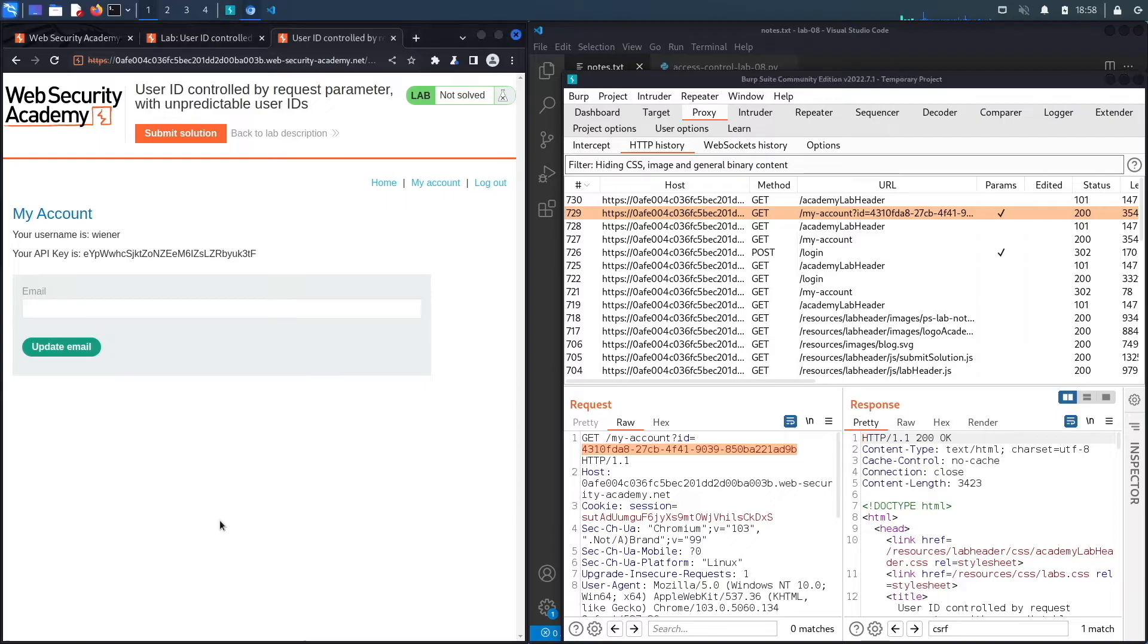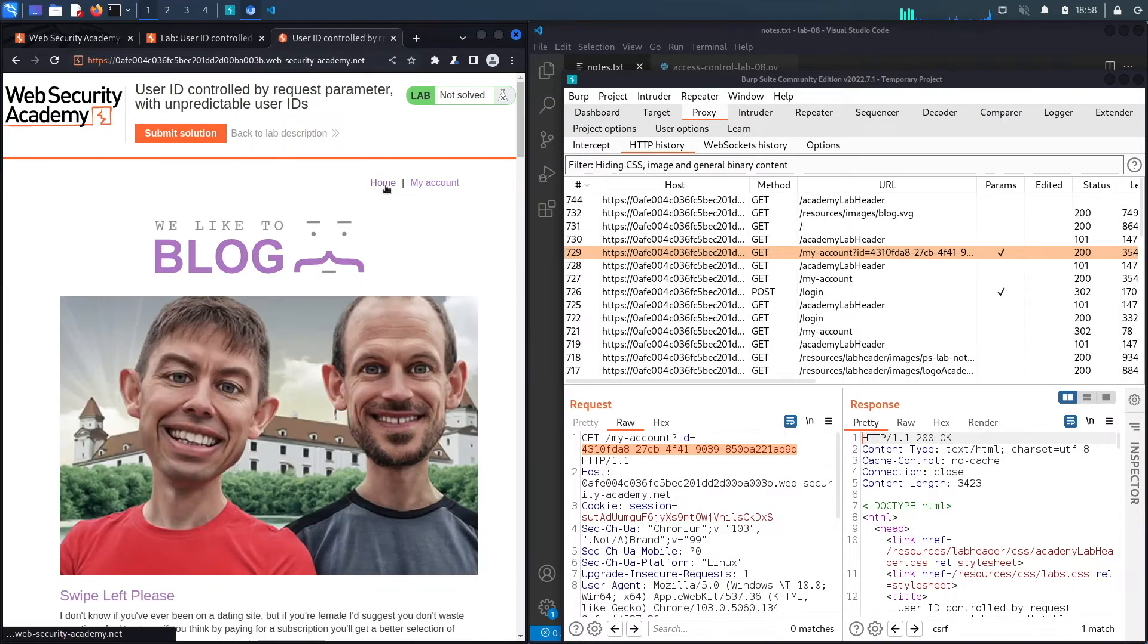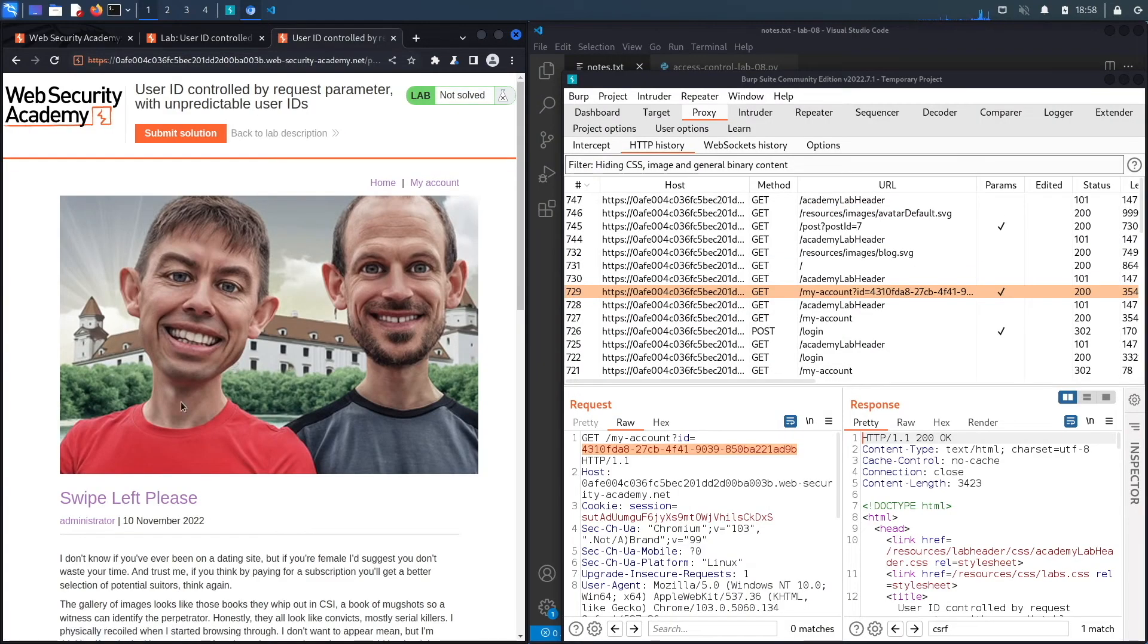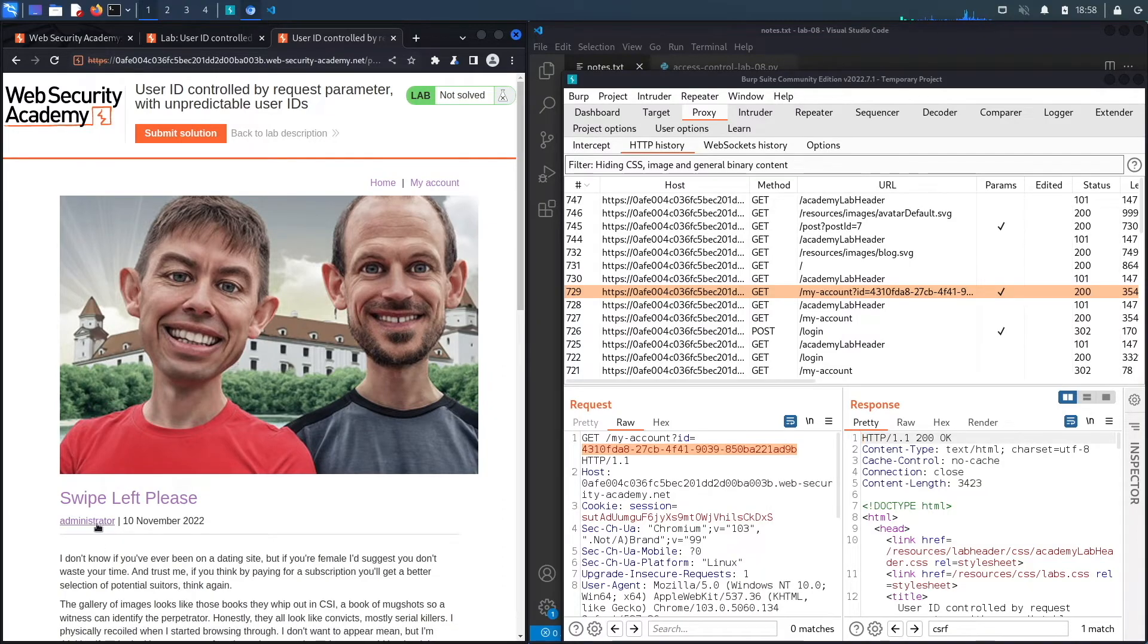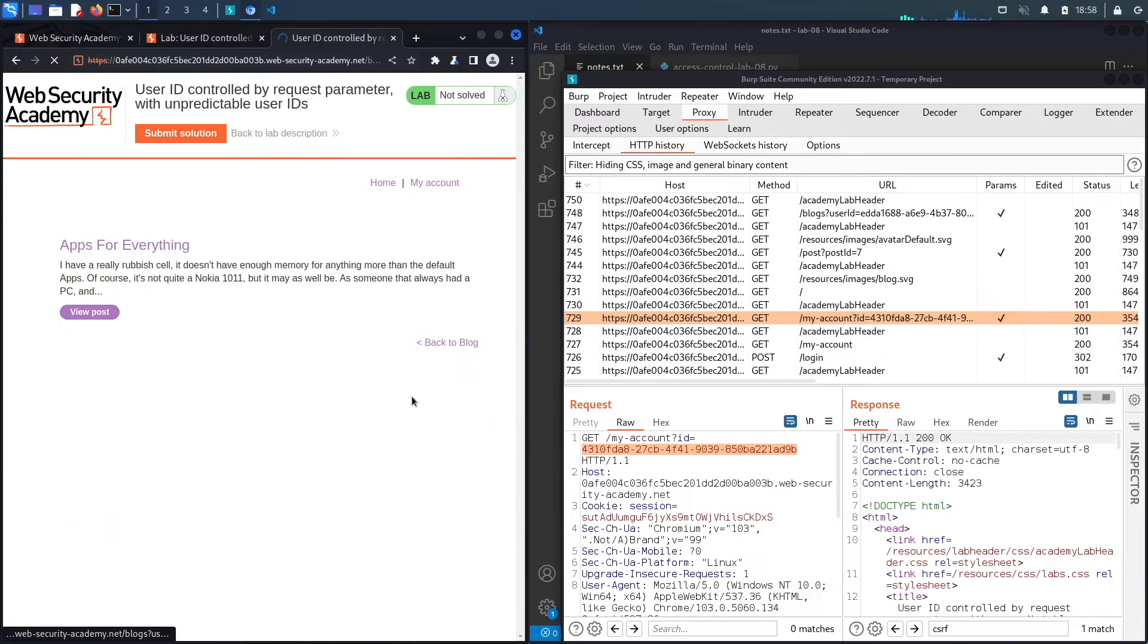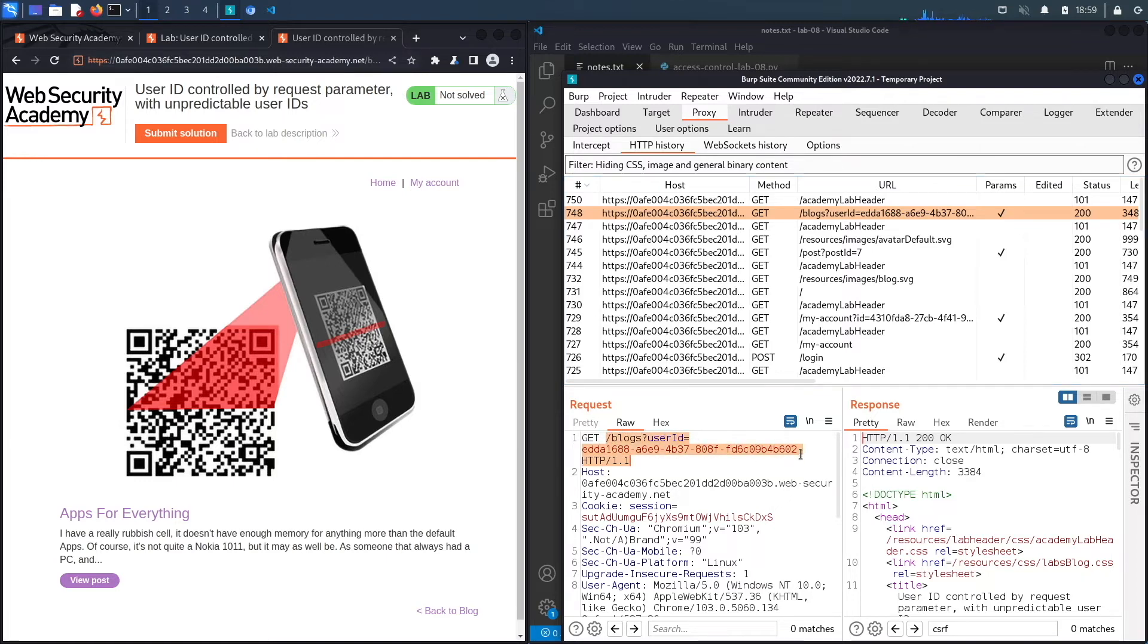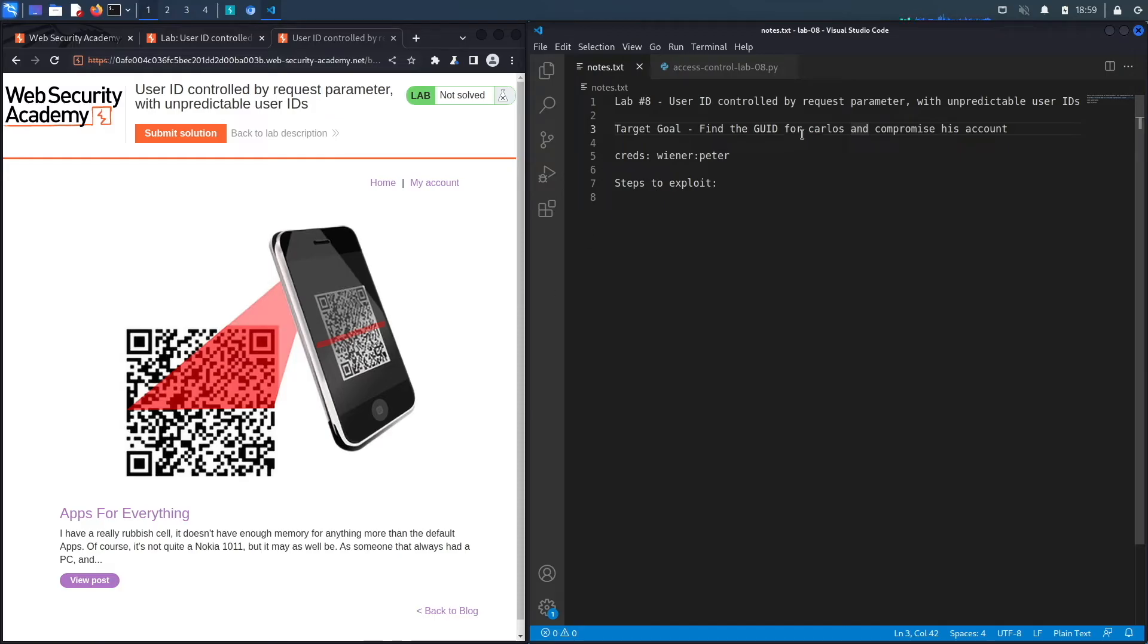Let's go to the home page and just look at some of the posts. You can see here the post is written by the administrator account and you're able to select the account that wrote the post. So if I select it here and I look at the request that was made by the application, you can see that it actually leaks the user ID of the account that wrote the post. So this is the user ID for the administrator user. However, if you look at the target goal here, it is to compromise the Carlos user, so let's go back and see if there's a post that is written by the Carlos user.